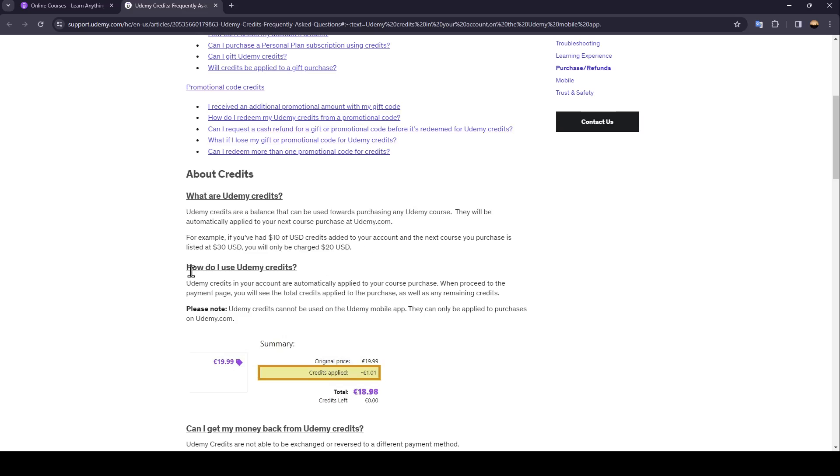How do I use Udemy Credits? Udemy Credits in your account are automatically applied to your course purchase. When you proceed to the payment page, you will see the total credits applied in the purchase.